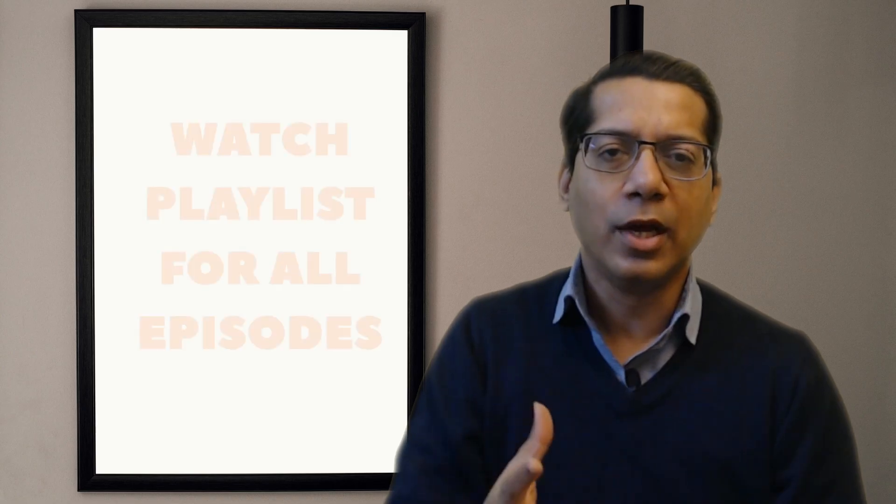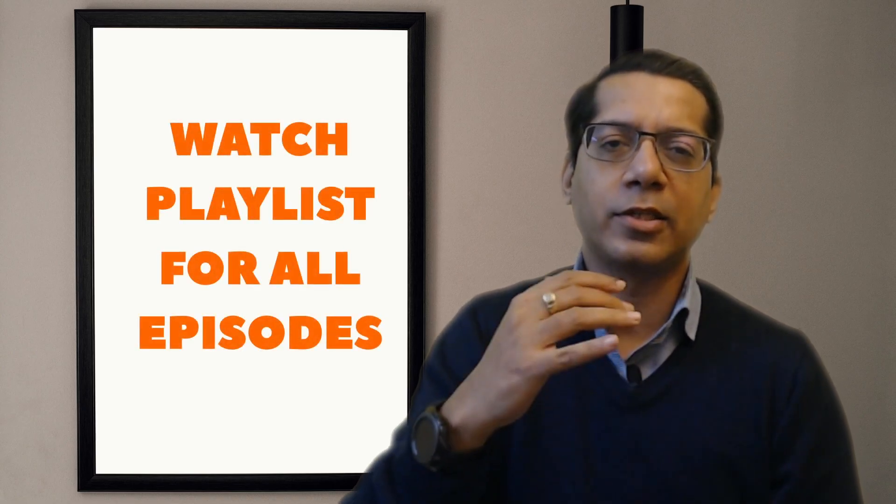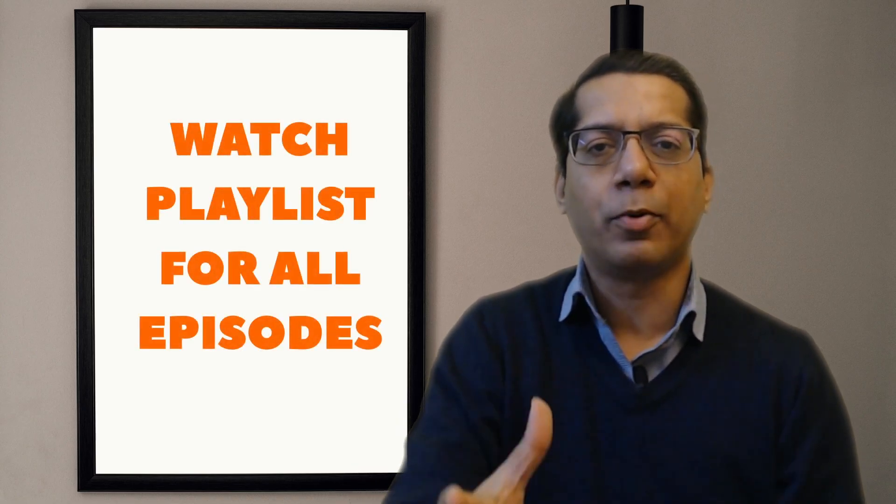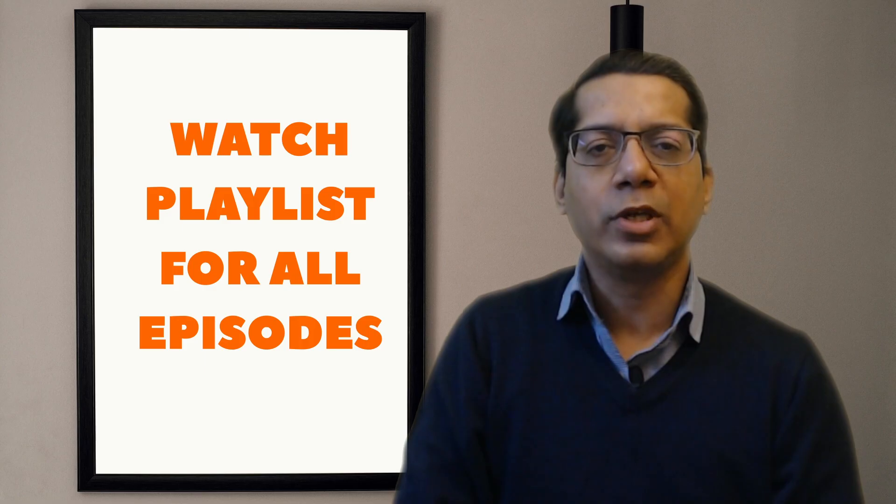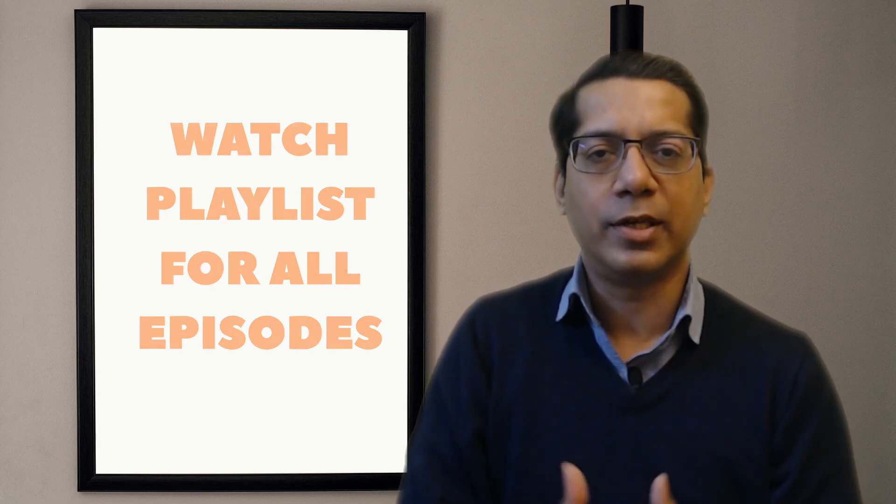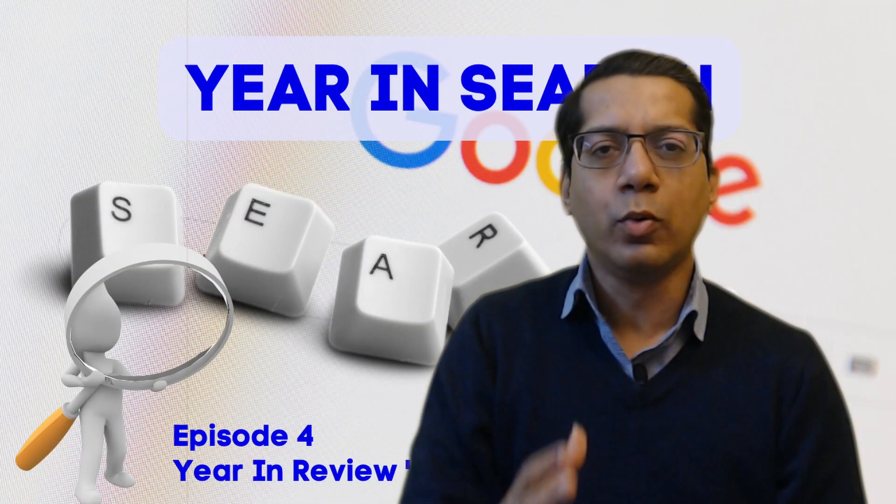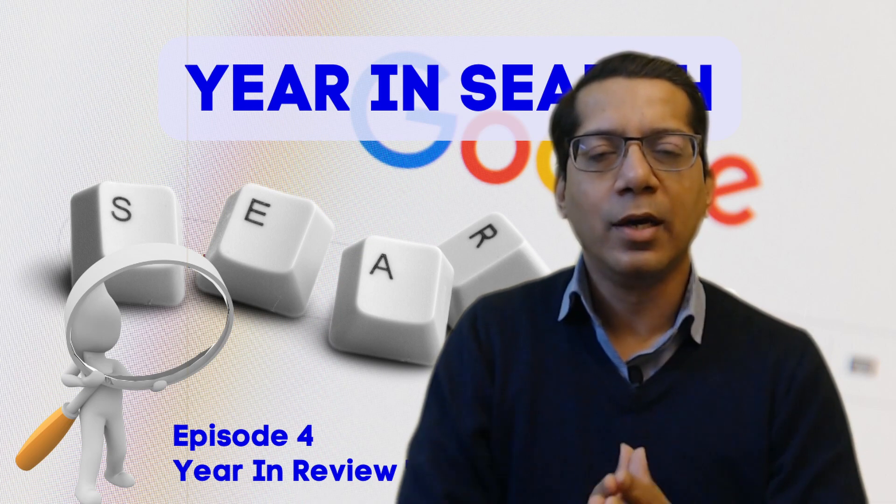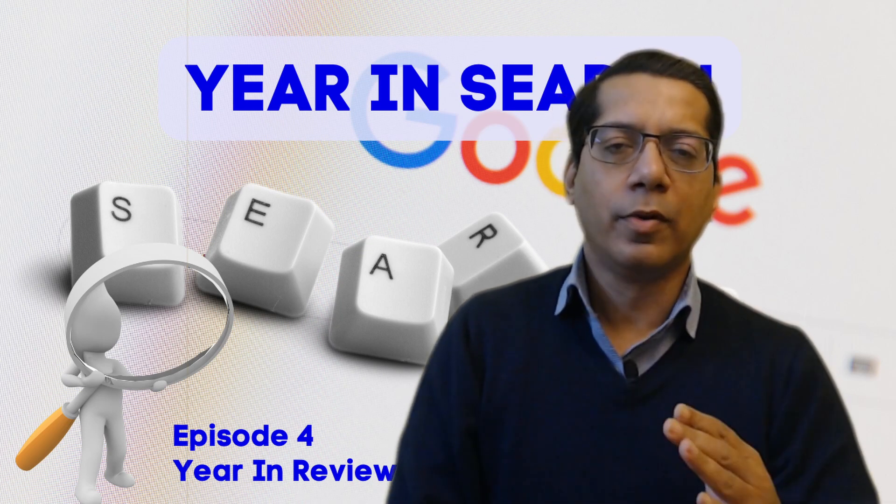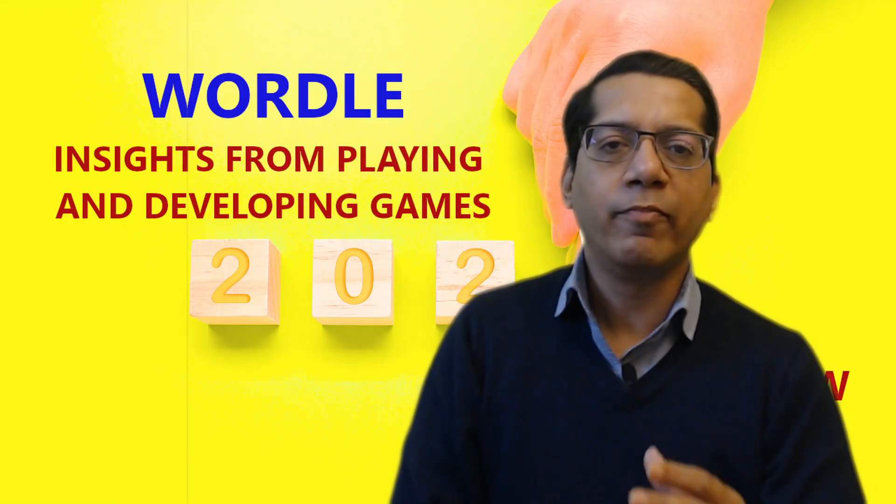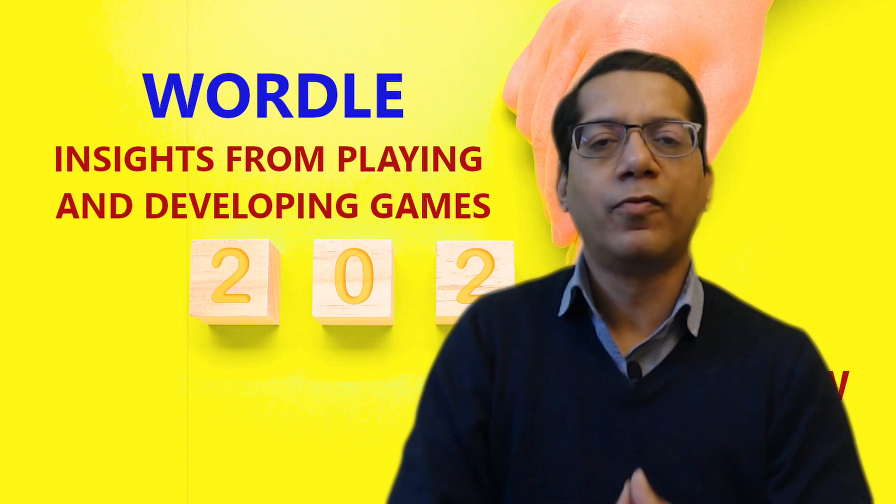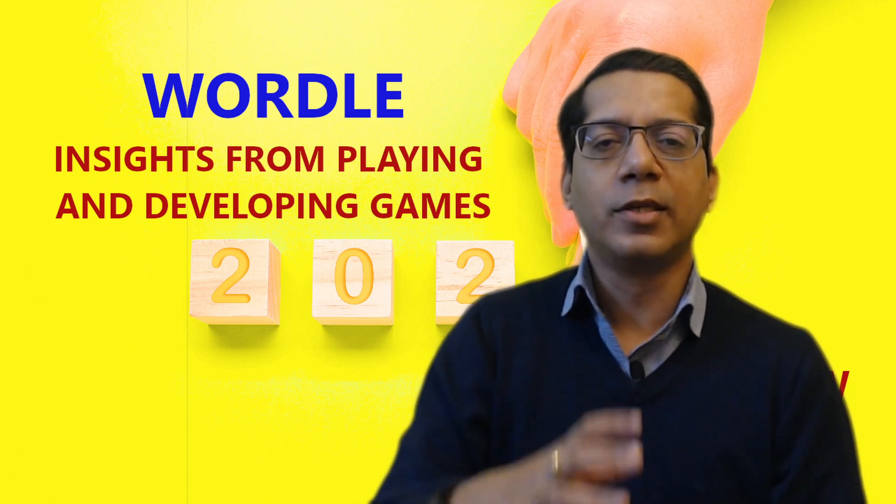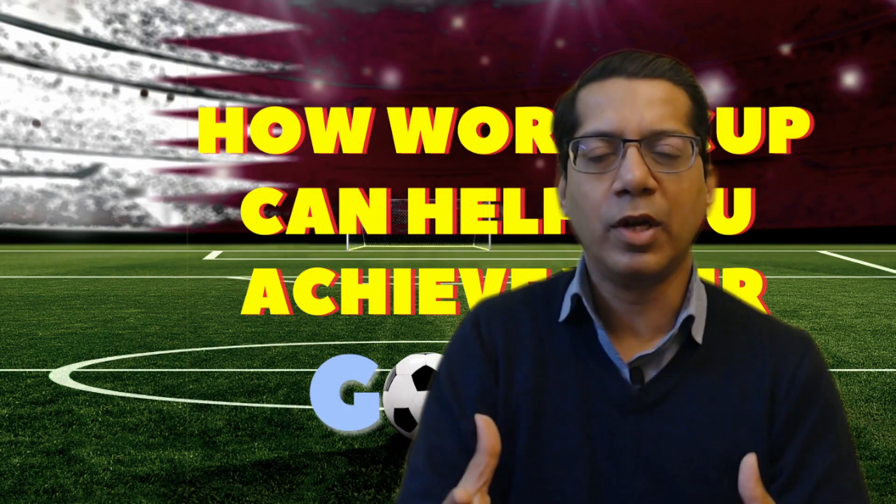We have had an exciting first eleven episodes where I have largely looked at external stimuli and reflected upon them to see how the year has been for us. For instance, we looked at what Google's Year in Search report had to say, Merriam-Webster's Word of the Year, and the FIFA World Cup.